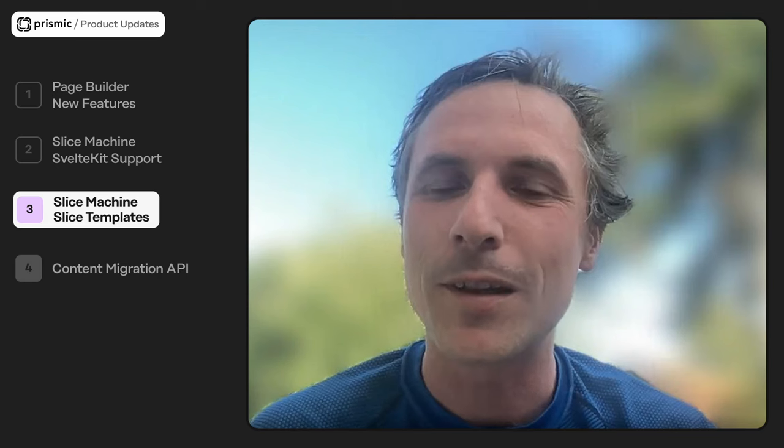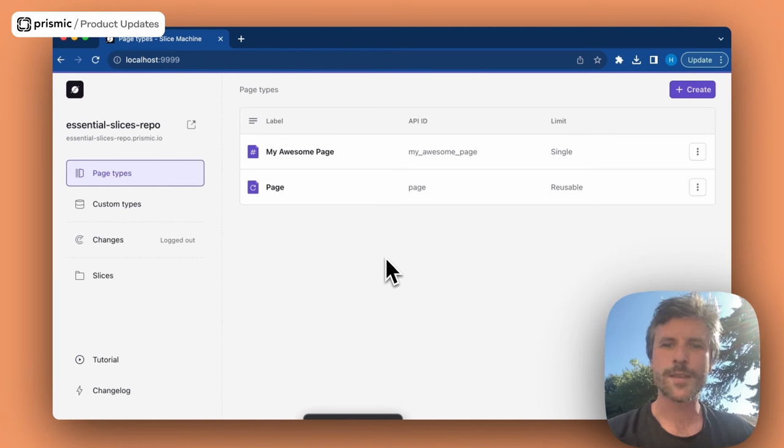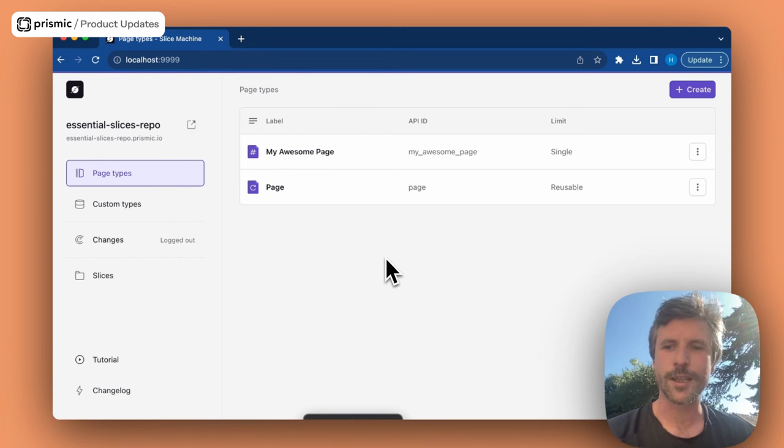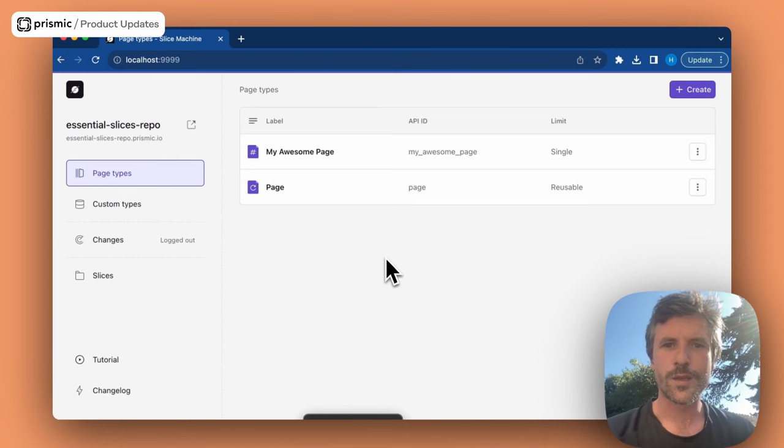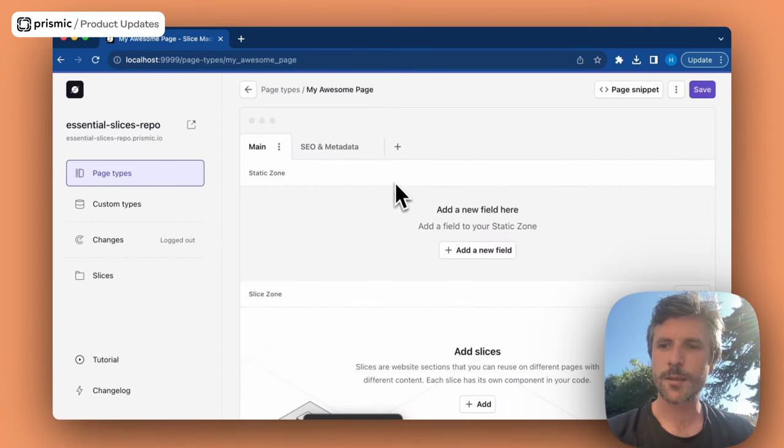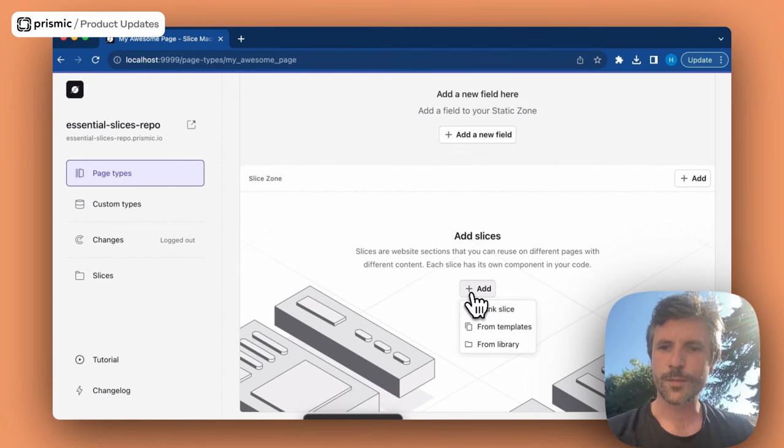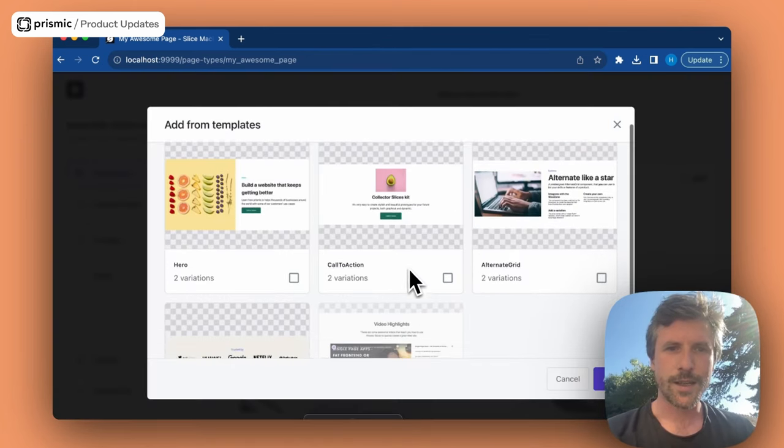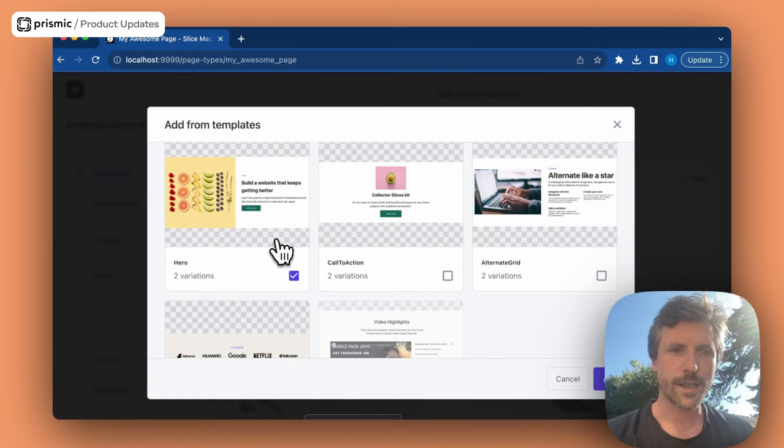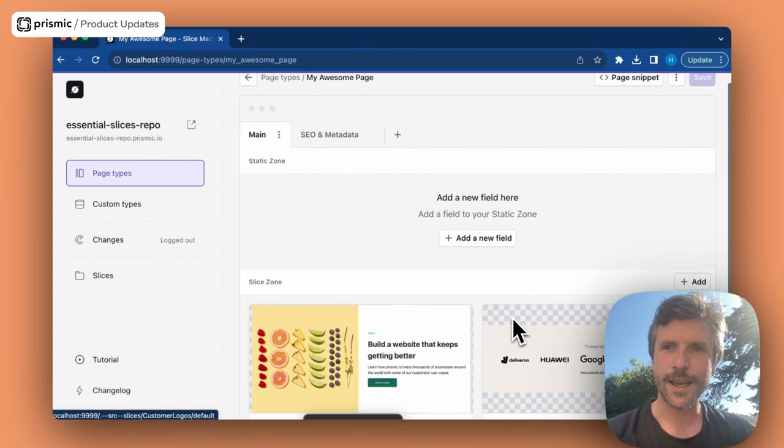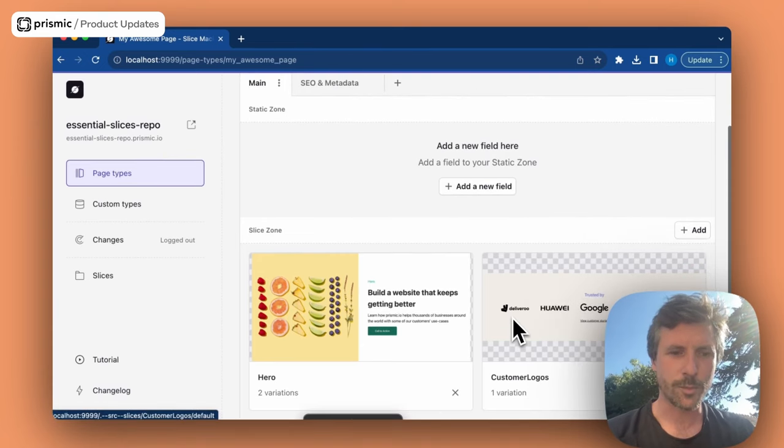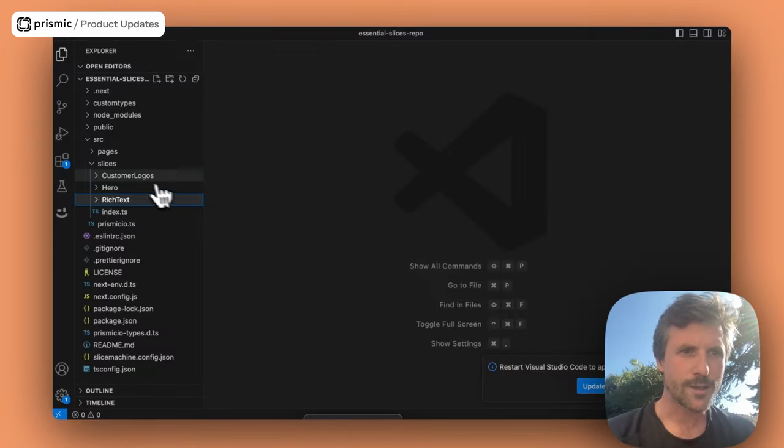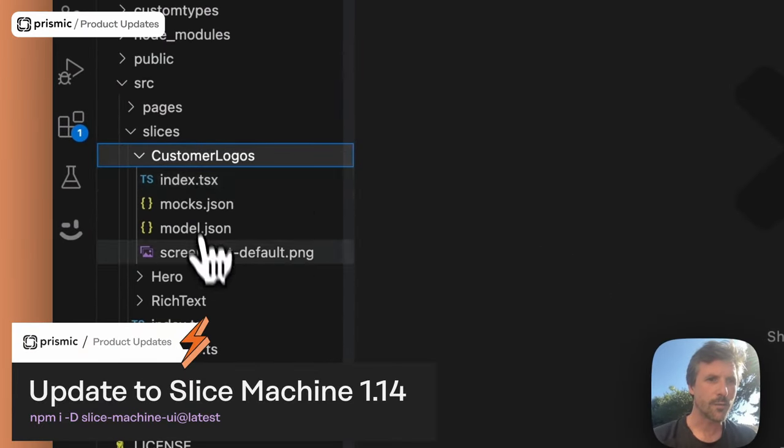Hi, this is Hugo from the Developer Tools team, and this is the latest Slice Machine update. Slice Machine now lets you pick slices from a growing library of templates that will help you bootstrap a web page in about 60 seconds. They come with both models and codes. They are super simple to tweak in both structure and styling. So to select a template, go to a new or existing page, click the Add button and select from templates. Then you can pick one or several slices, say Hero and Customer's Logo, and they get instantly added to your page type. If you now go to your code, you can see that both slices have been added in terms of models, mocks, and code.